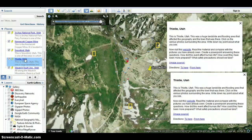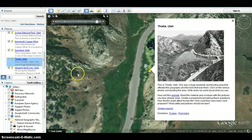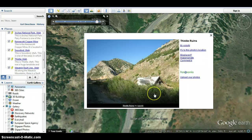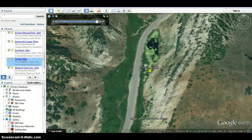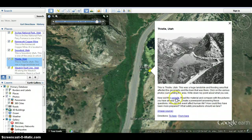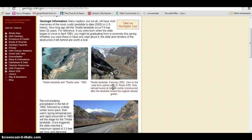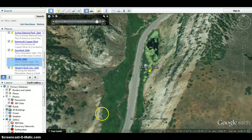Next we'll go to Thistle, Utah — this was a huge landslide and flooding area that affected the geography and the town that was there. Click on the various photos surrounding the area and write down key points about what you see. Click on the icons to look at the photos. If your photos are not showing up, make sure to click Photos. After viewing the photos and any available panoramas, visit the linked website. It will take you directly to the website that talks about the landslide that happened in this area, which wiped out the town and left only remnants. Read through the material, compare it with the pictures you've already seen, and create a PowerPoint answering these questions: How did this affect human life? How could they have been prepared? And what safety precautions should we take?